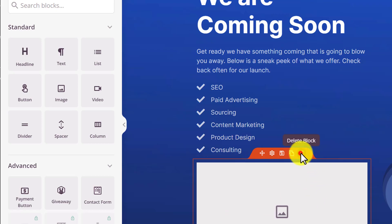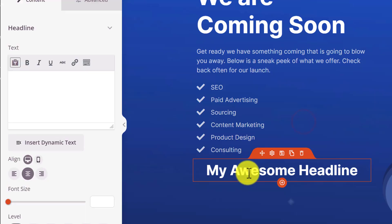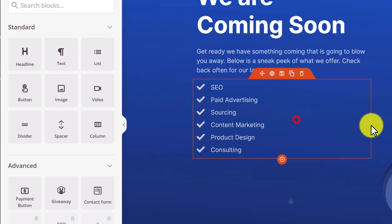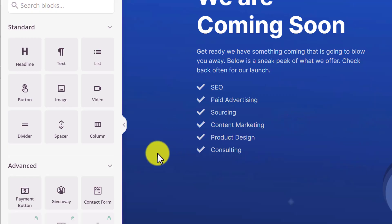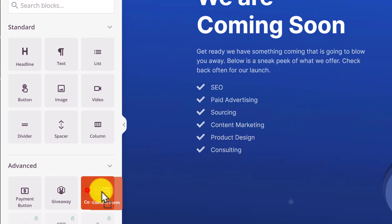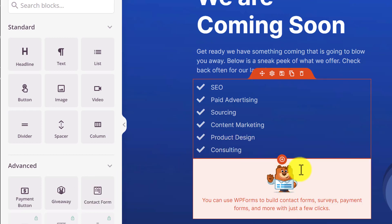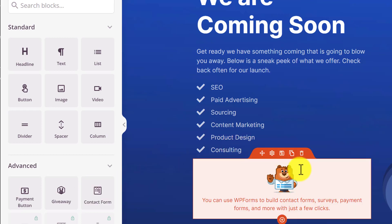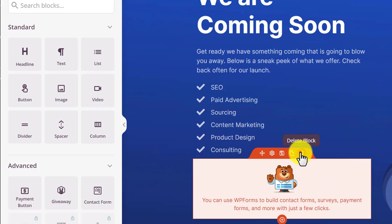I am going to delete it. I will also delete this one. You can also add a contact form to your page — just drag the contact form to your page. You can use any form builder to create a form, like WPForms or any other form builder, and then display it here. But I am going to delete it.